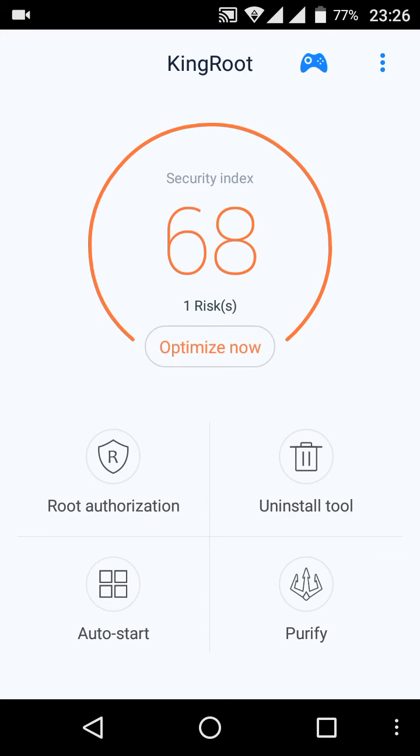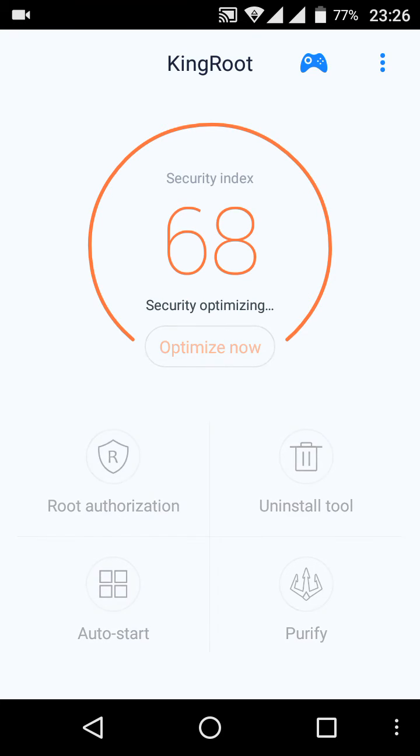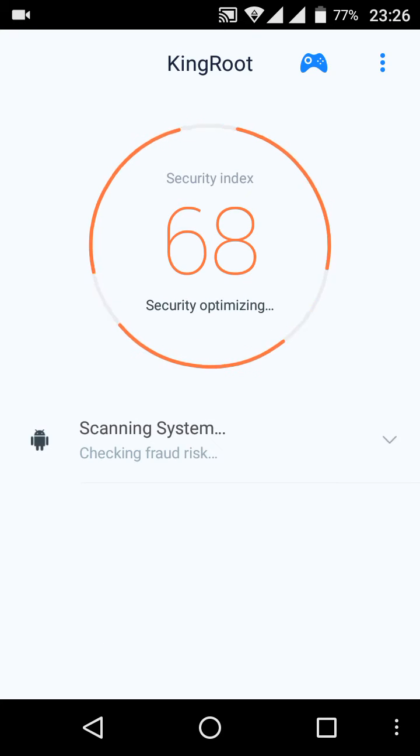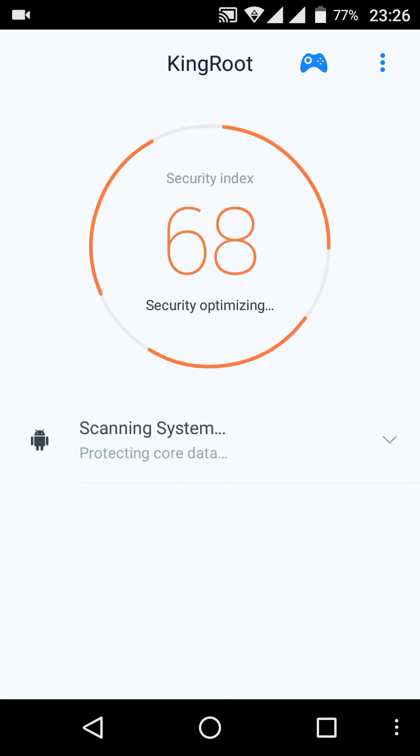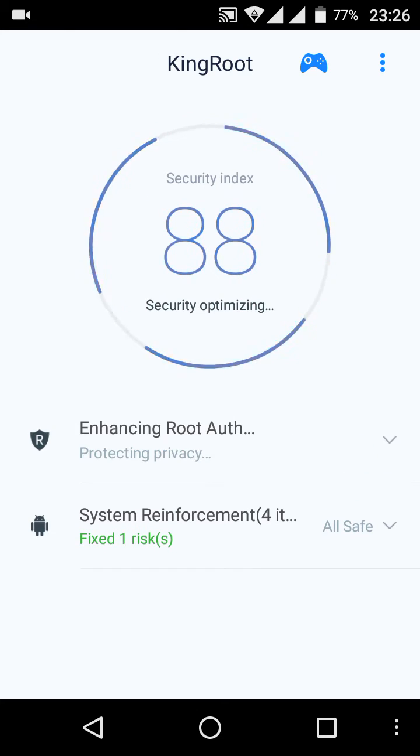After rooting your smartphone, the King Root app will give you an option to optimize your phone before using the root access. Personally, I'd advise you first to optimize your phone to reduce chances of crashes and for better root access.